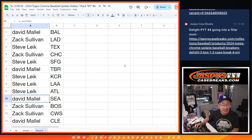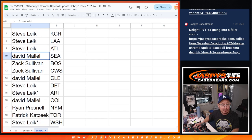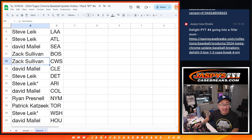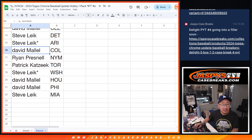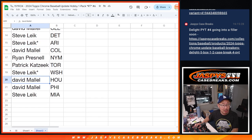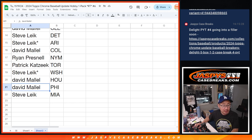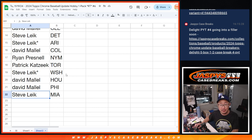Steve with the Royals, Angels, and Braves. David with Seattle. Zach with Boston and Chicago. David with Cleveland. Steve with Detroit and Arizona. David with Colorado. Ryan with New York. Patrick with Toronto. Steve with Washington. David with Houston and Philadelphia. And Steve with the Miami Marlins.